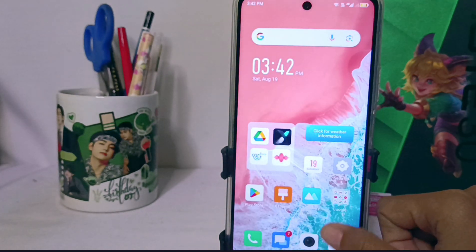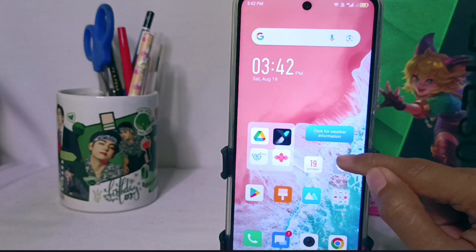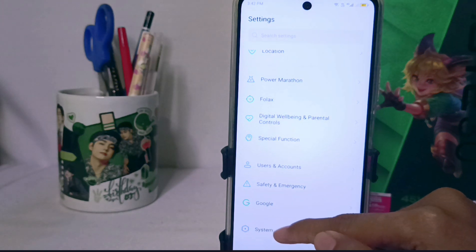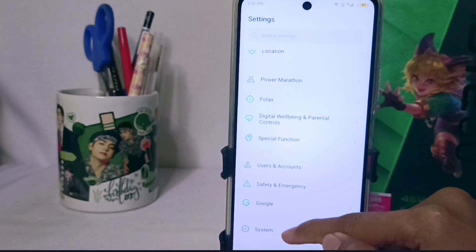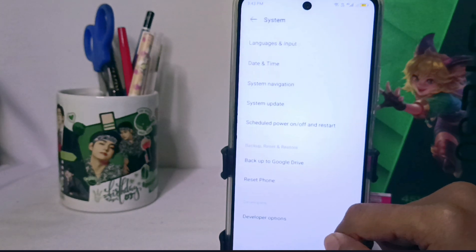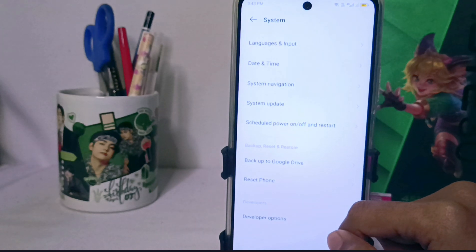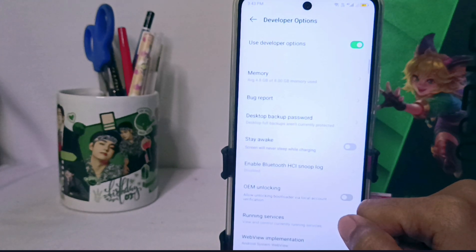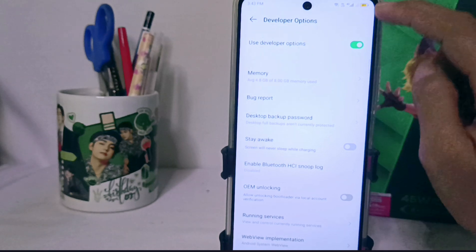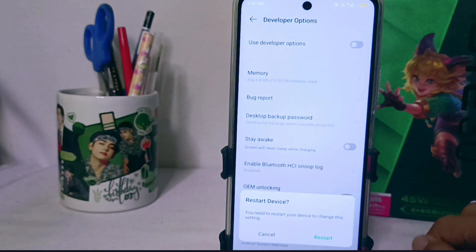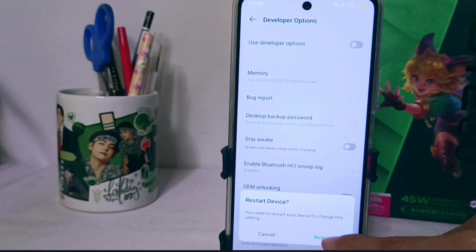First, visit the Settings menu and scroll down to the very bottom, then select the System menu. From there, scroll again and select the Developer Option menu, then disable it. After that, restart your device.